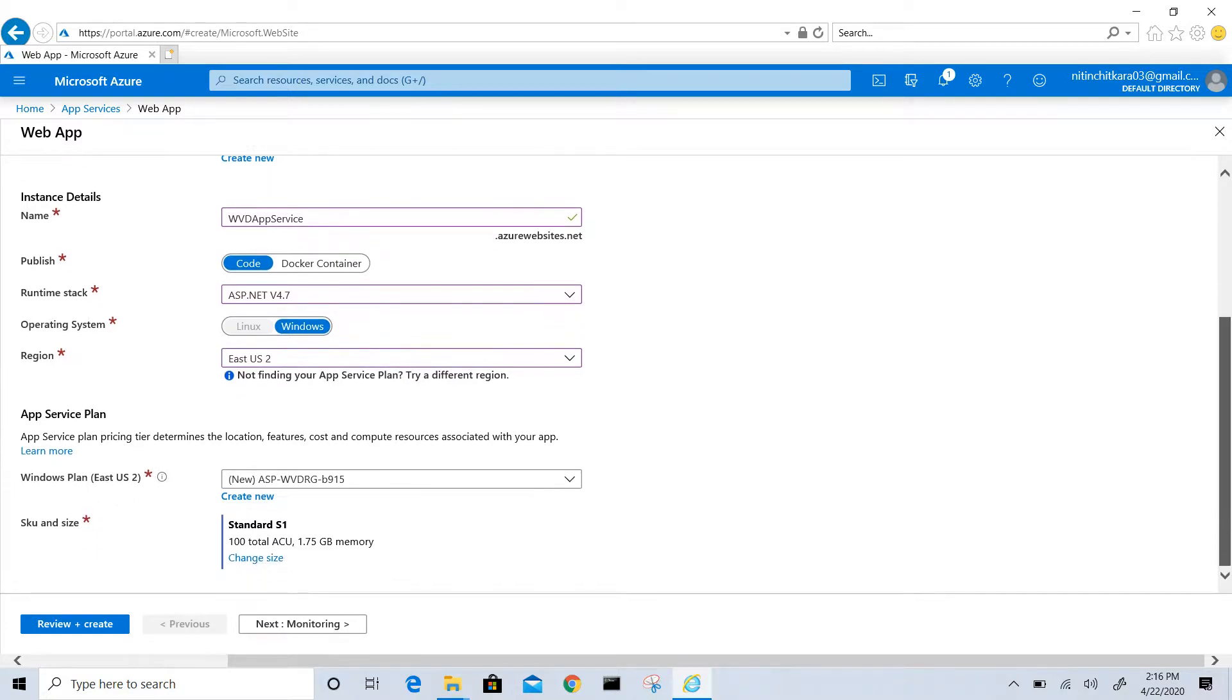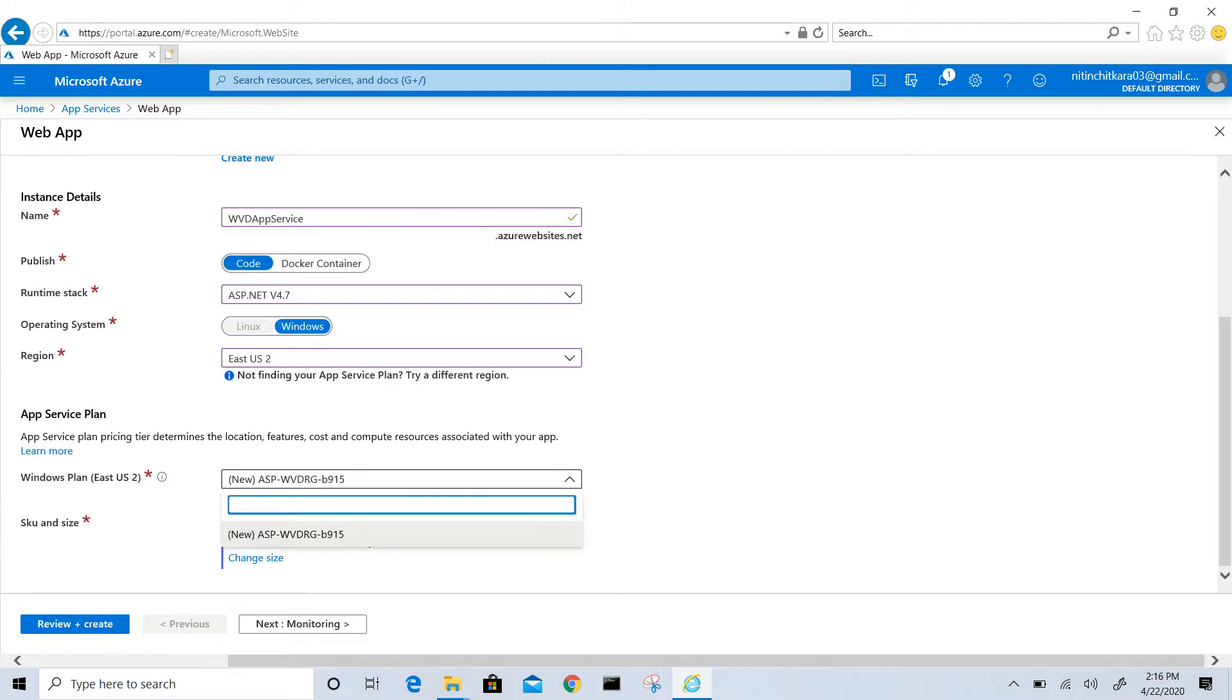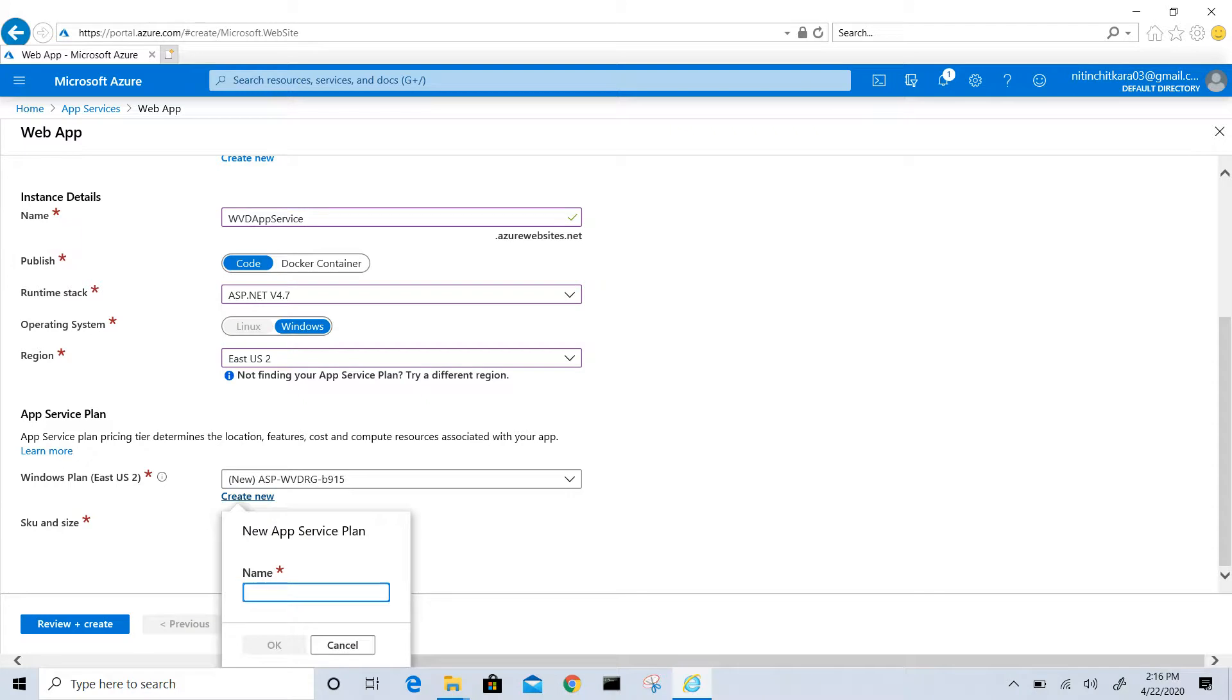Now give it the app service plan name. I can go with the default one or I will create a new one. I will name it as WVT app service plan.